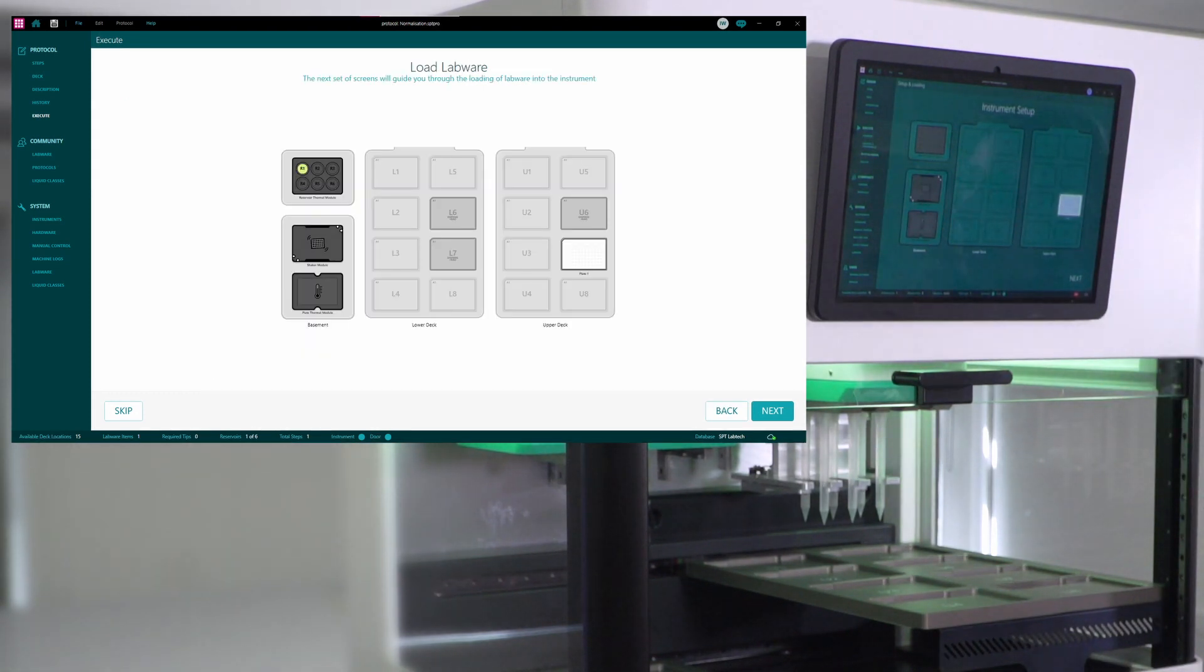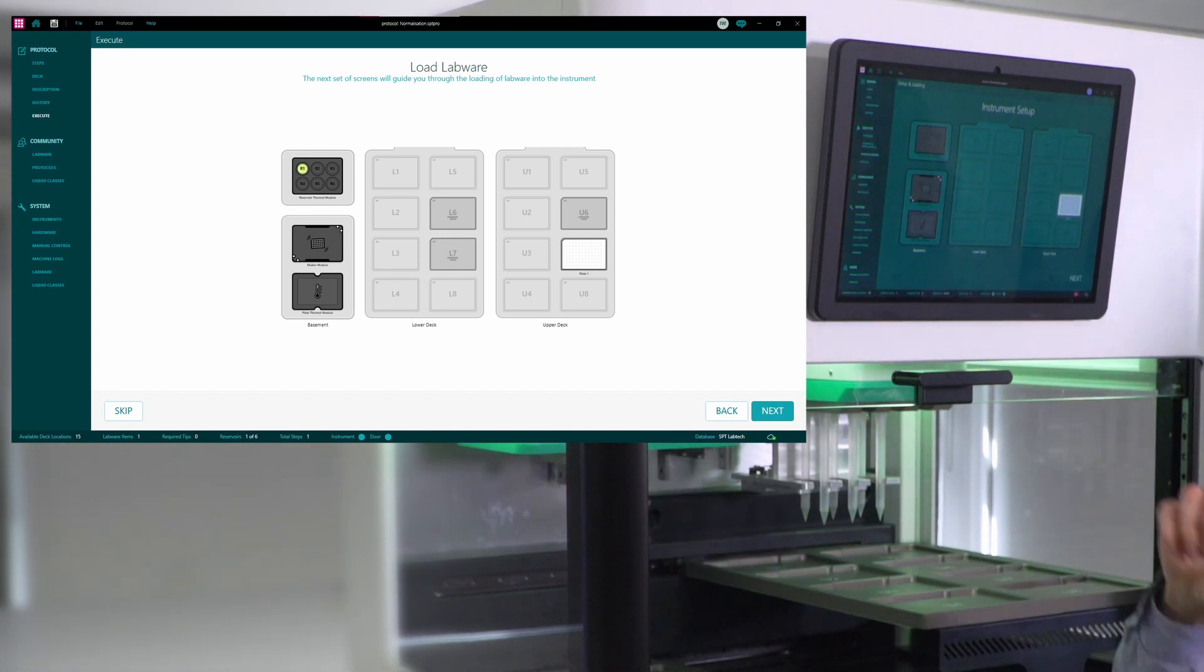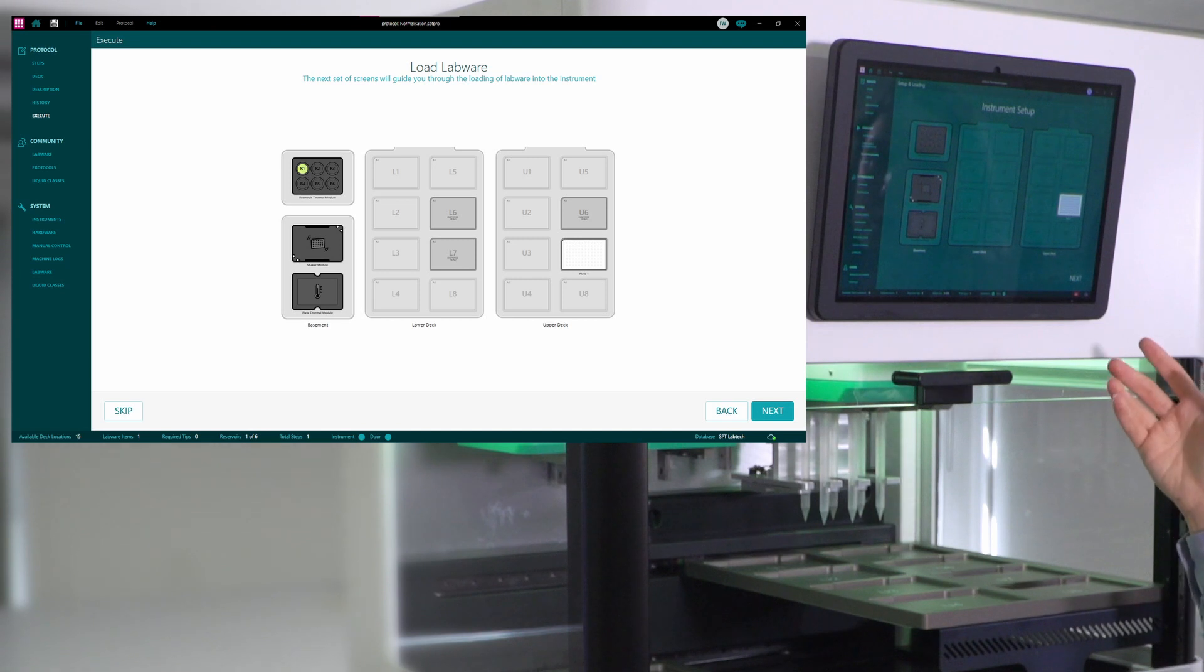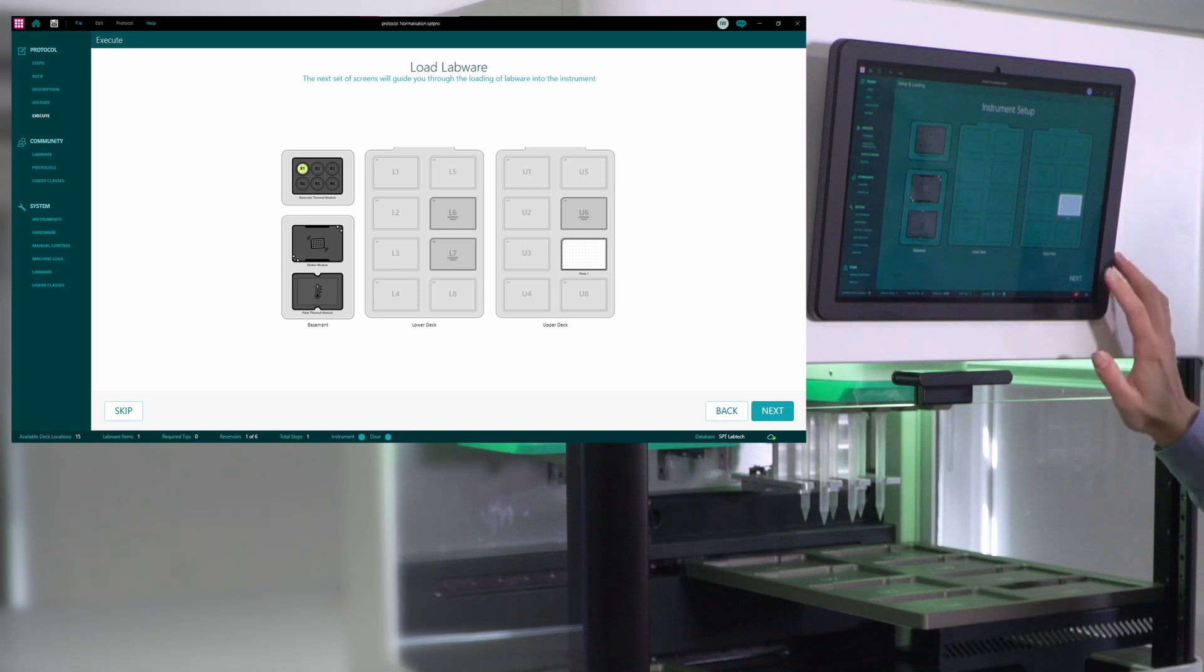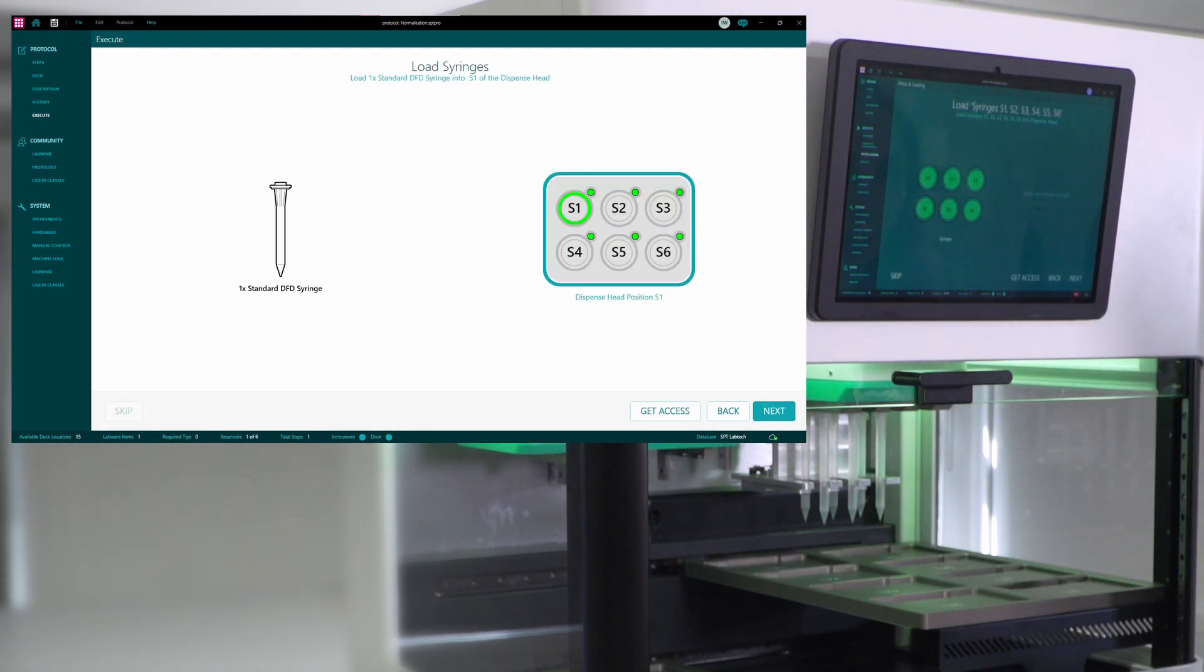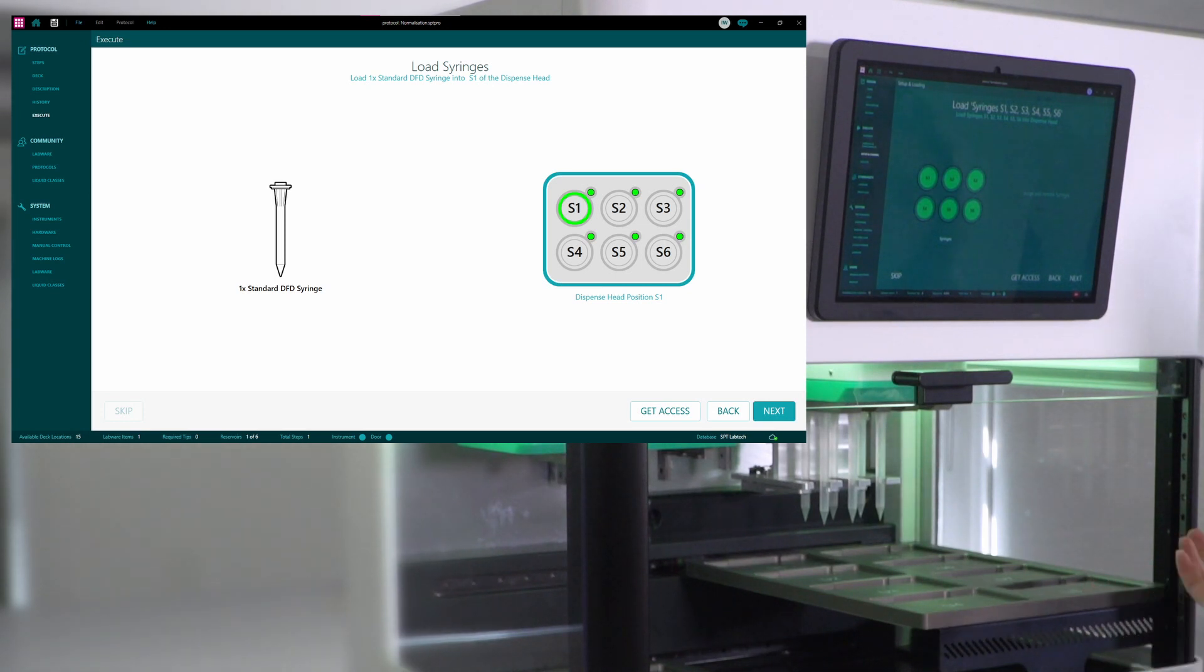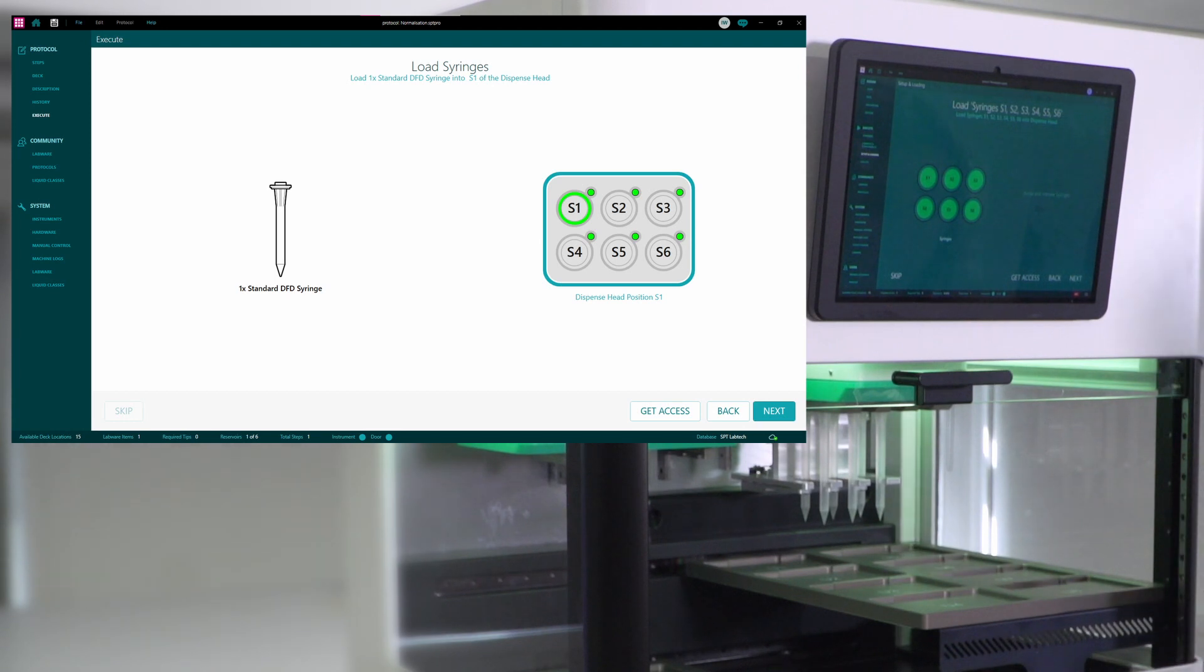And now that I know that I have all the components I need, I can start doing the setup in setup and loading. This screen shows the overview of the instrument, the way it would look after I've set it up fully. So if I just go to next, the next screen prompts me to load the syringes that will be required for the protocol. In my case, I've already run this protocol, so I have the syringes loaded.